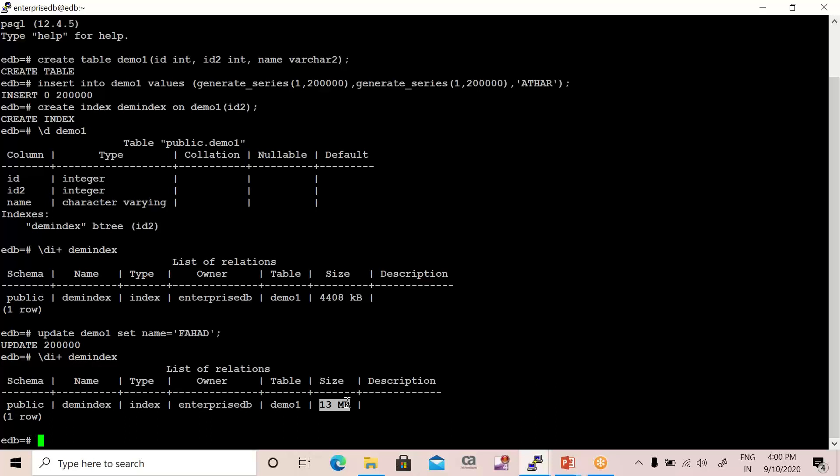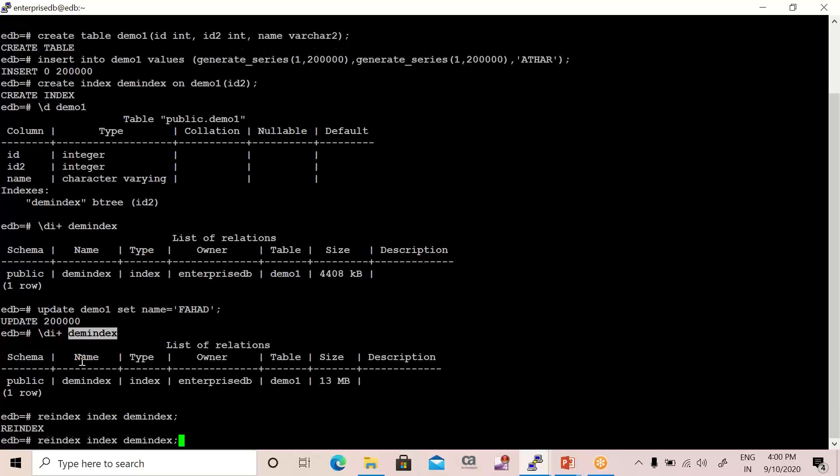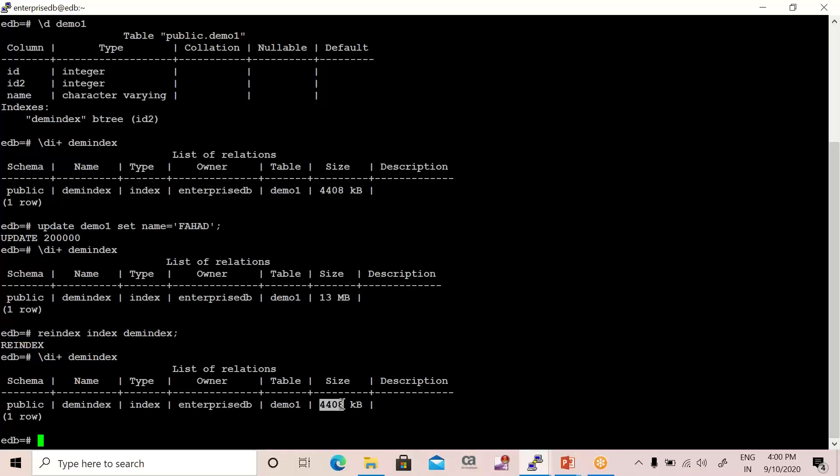Now I'm going to run reindex on the same table because now it's required. So let me just run REINDEX and just mention the index name, so the index name is dem_index. We are done. Now you have to verify it and the size has decreased automatically when you run reindex on the table.